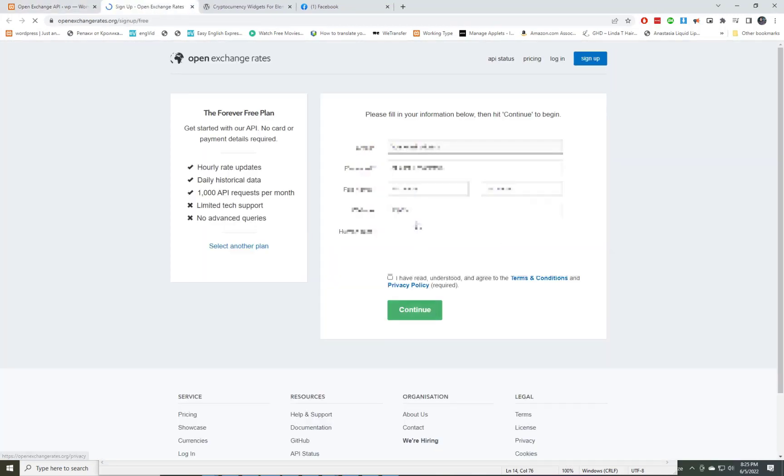Click here to get Open Exchange Rates and a free API key. Sign up here — it's free to use.